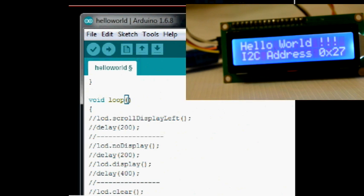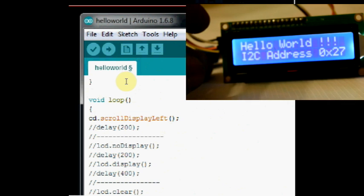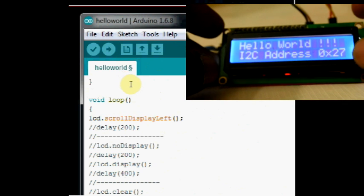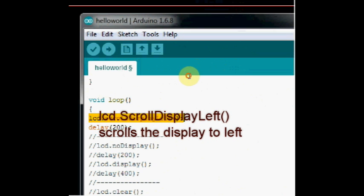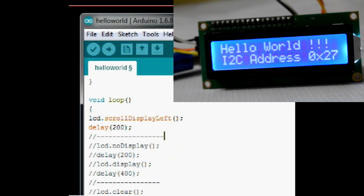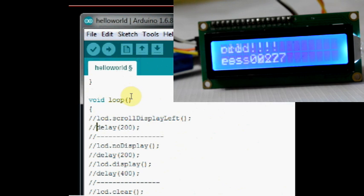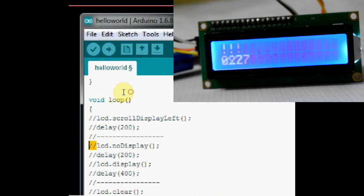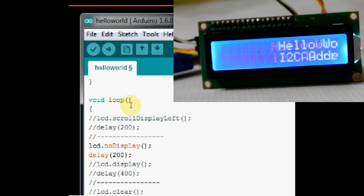Now let us see some more functions under void loop. LCD.scrollDisplayLeft makes the display scroll left. Along with the delay function, you can see the scroll effect. LCD.scrollDisplayLeft with a delay of 200 creates the scroll left effect.